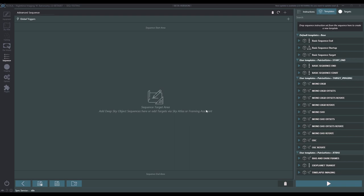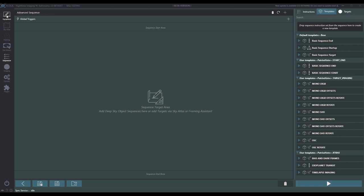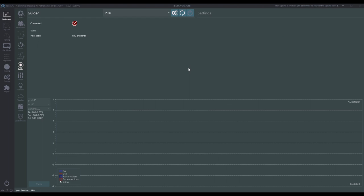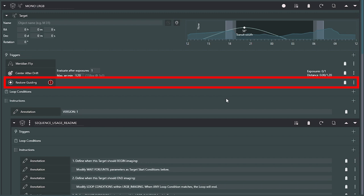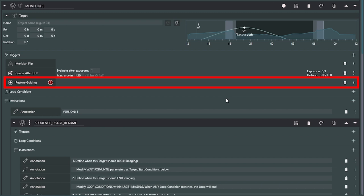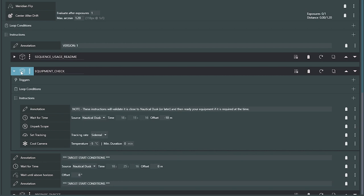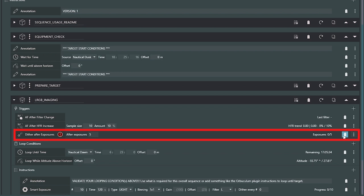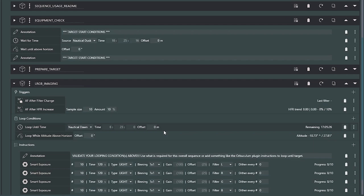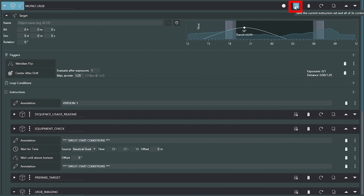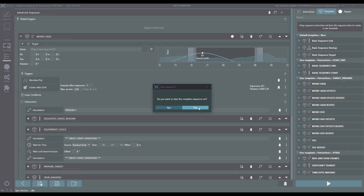Now let me show you what it looks like when you're missing a piece of equipment. I'm going to go to equipment and disconnect my guider. With the guider disconnected, if I go back into the sequencer and drag Mono LRGB over, it's very easy to see the particular instructions that have a problem with that equipment missing. I see Restore Guiding — I can delete that if I knew I never had a guider. I can also find Start Guiding and delete that, and Dither After Exposures is unnecessary because dithering is done by the guider, and Stop Guiding as well. Once I've removed all of these I could save this. If you don't have a guider or another piece of hardware, this is how you would modify the sequences for your own system. Now let me reconnect my guider.